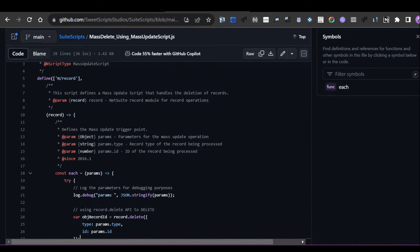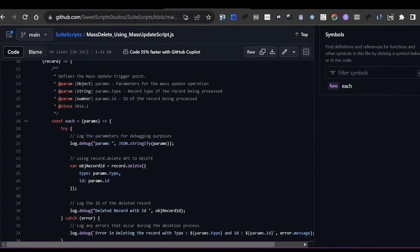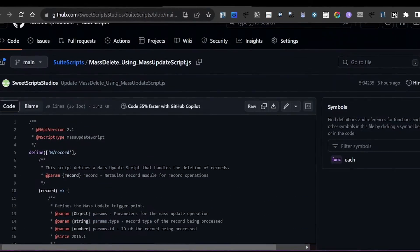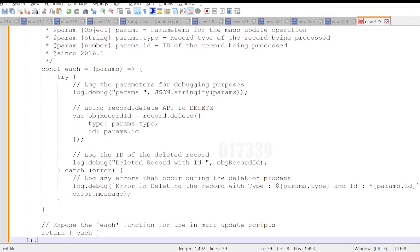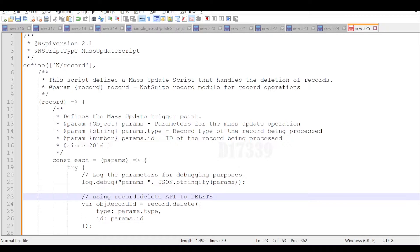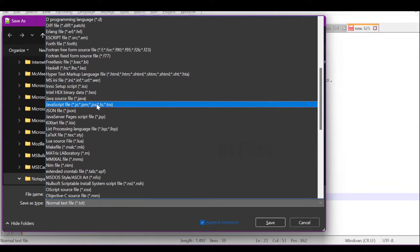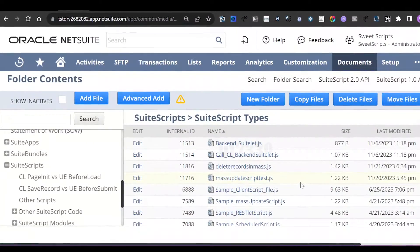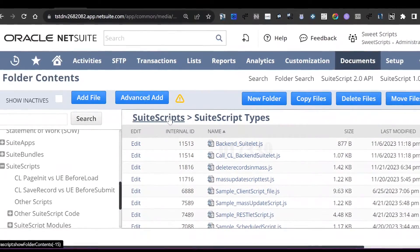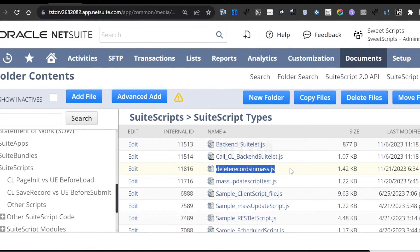Copy the complete code from the shared link and paste it into Notepad or Notepad++. Save the file and make sure the type is set to JavaScript. Provide a meaningful name — I'll name this 'delete_records_in_mass.js'. Once saved, upload this JS file to your NetSuite file cabinet in your Scripts folder. I've created a custom folder called 'Script Types' and uploaded the file there.